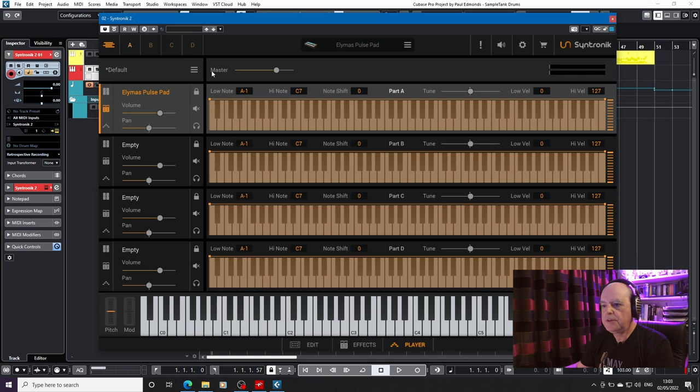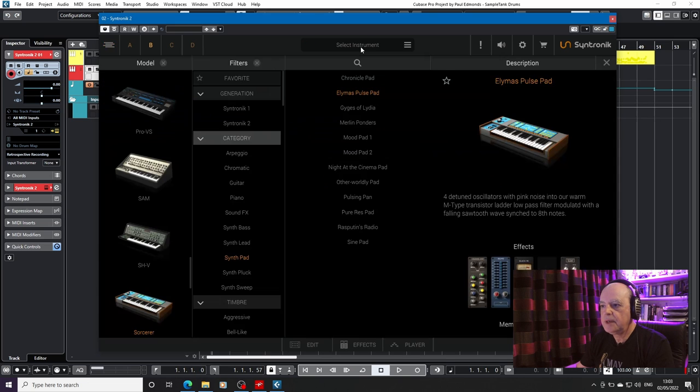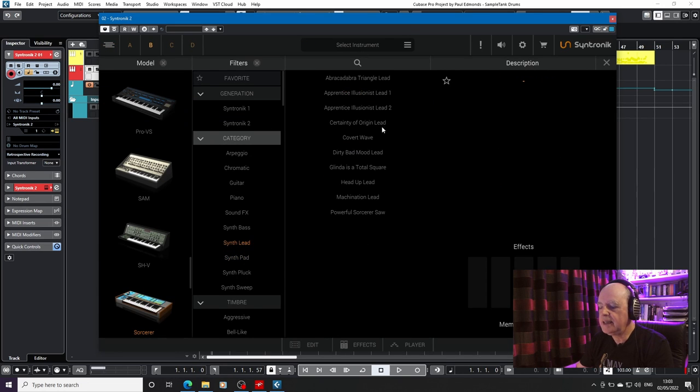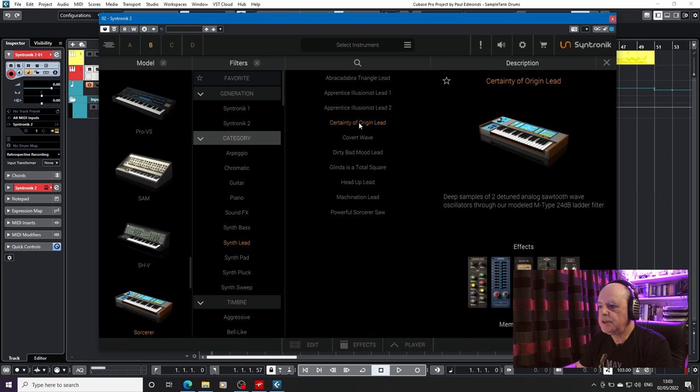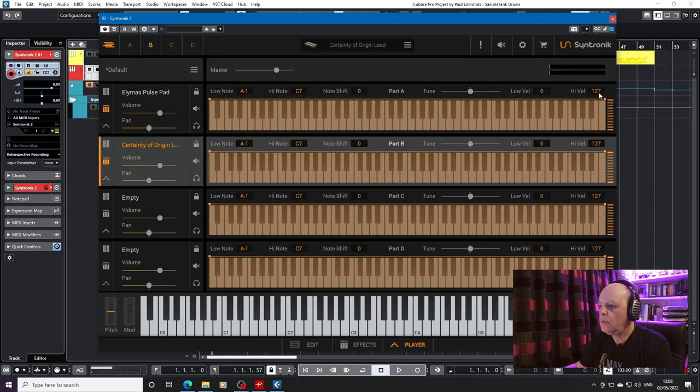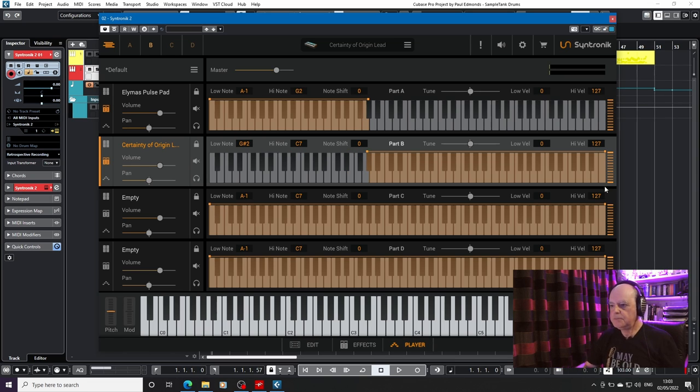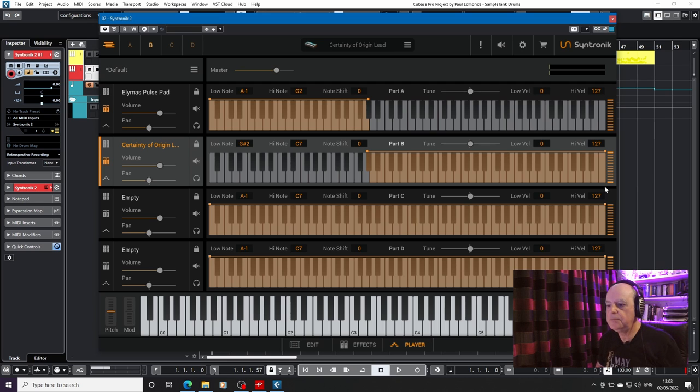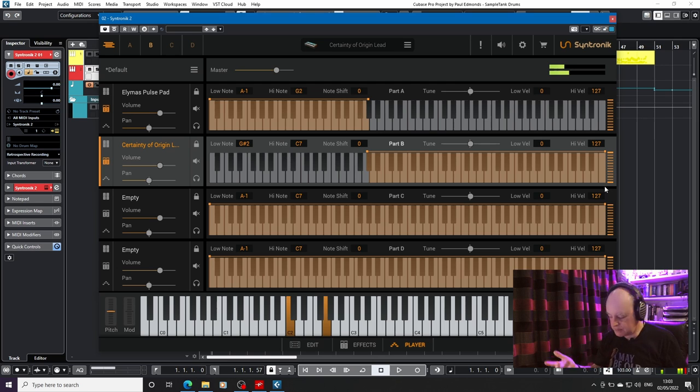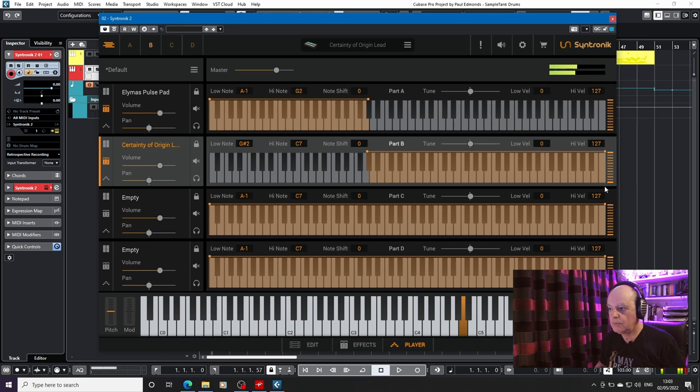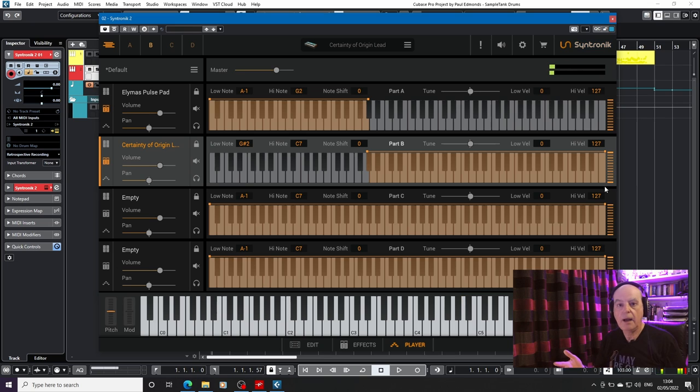The other thing you can do is if we just go to B, and we go back, and instead of a pad, we select a lead, and we go for Certainty of Origin. We can now split our keyboard. So let's take this down and split it at the A. So if I now play down at the bottom of the keyboard, I still get my pulsing pad, but if I play at the top of the keyboard, I get a nice lead sound.